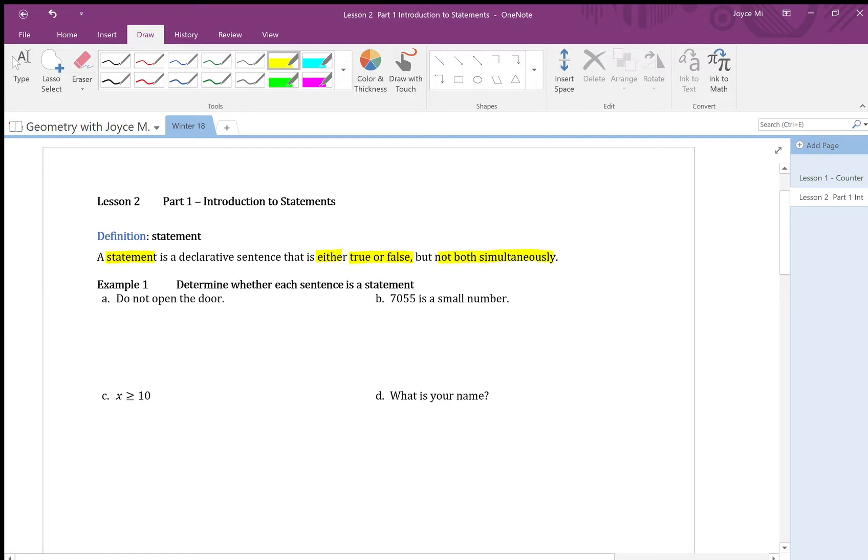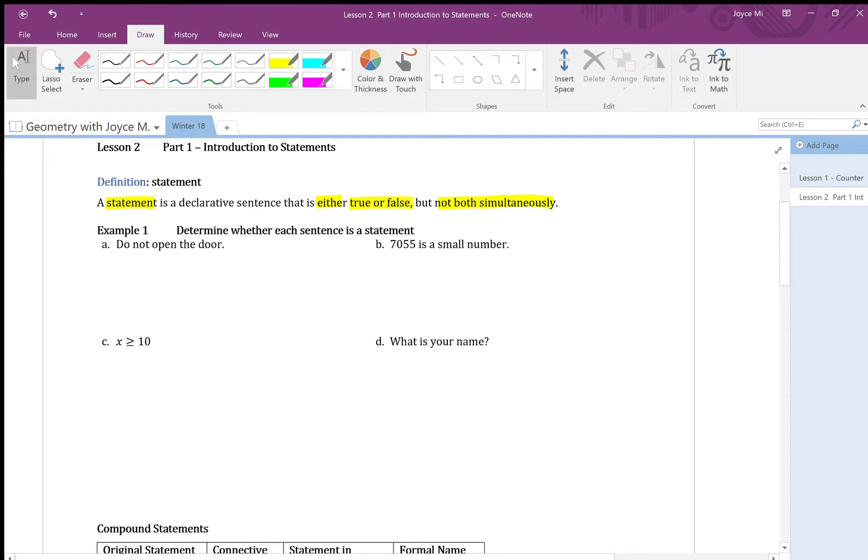So let's do an example of a statement. Example one, determine whether each sentence is a statement. A, do not open the door.